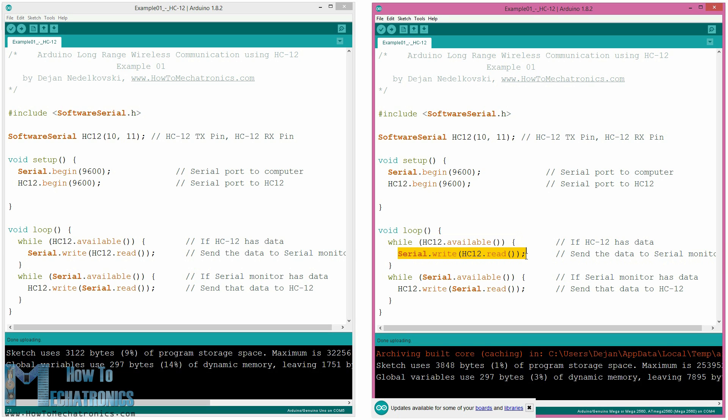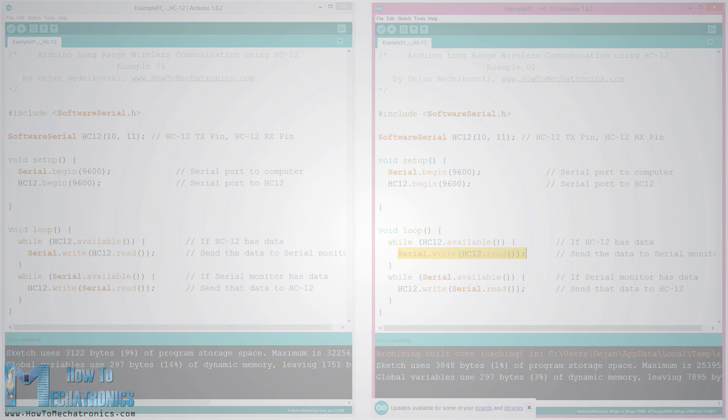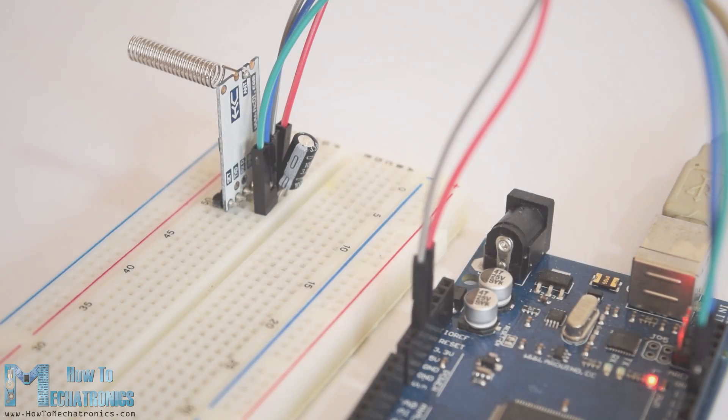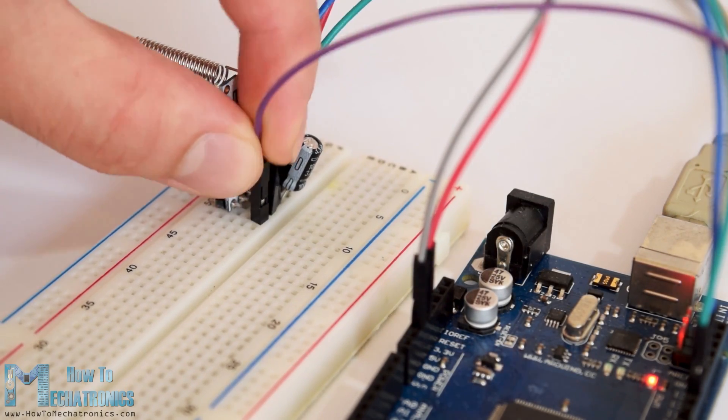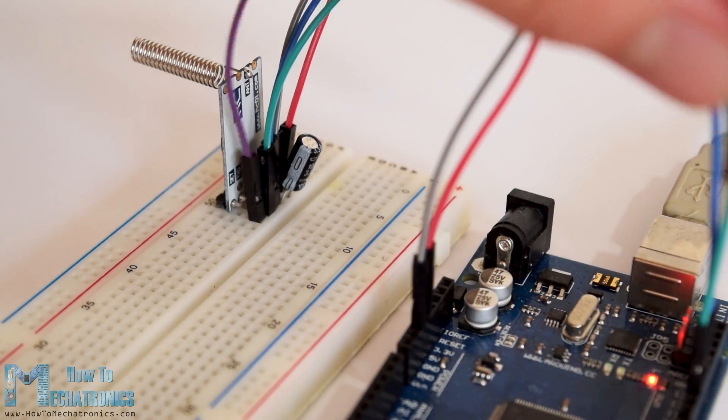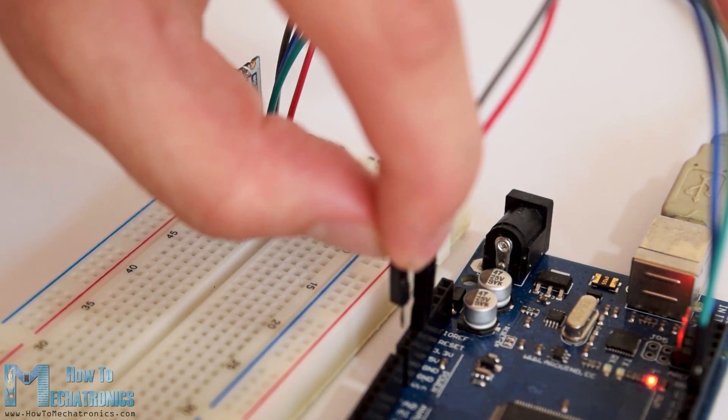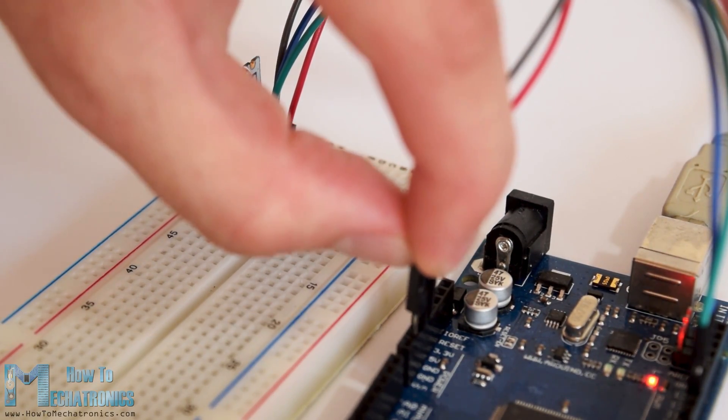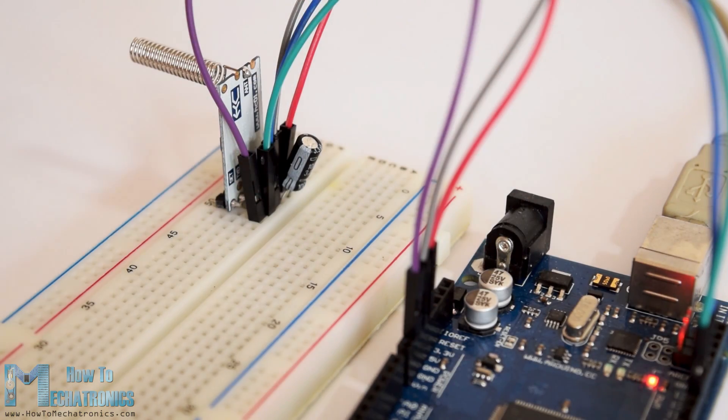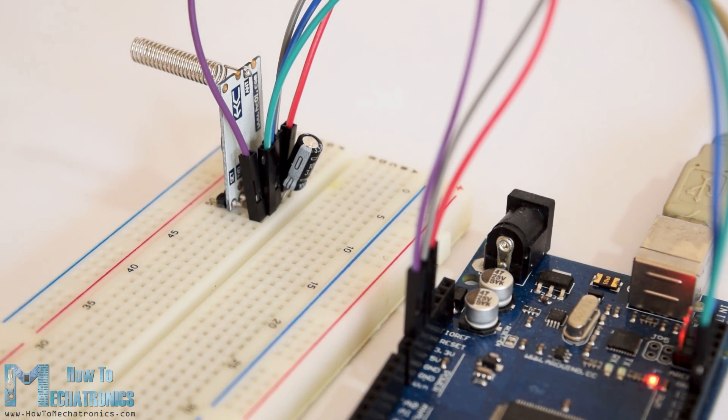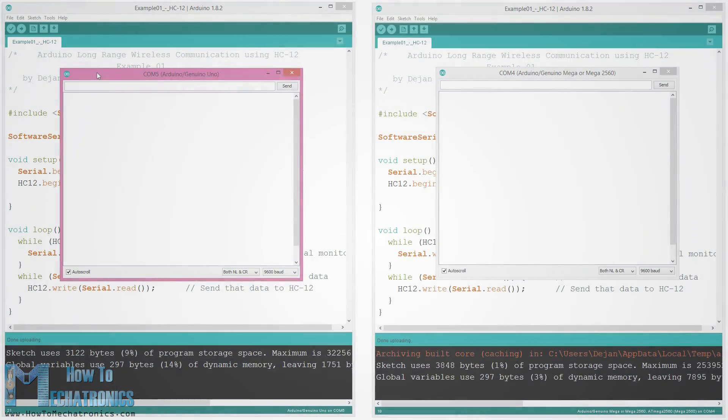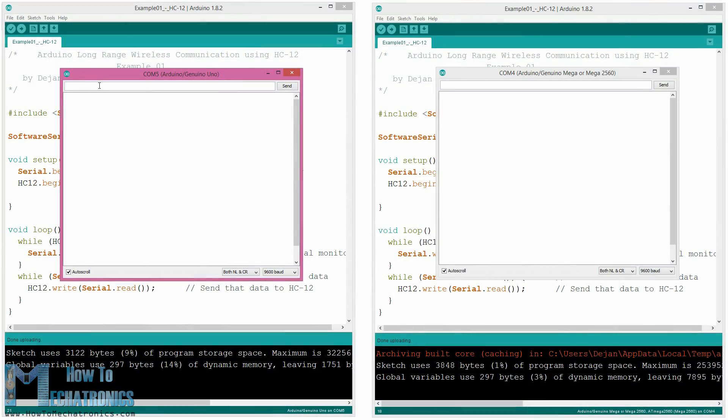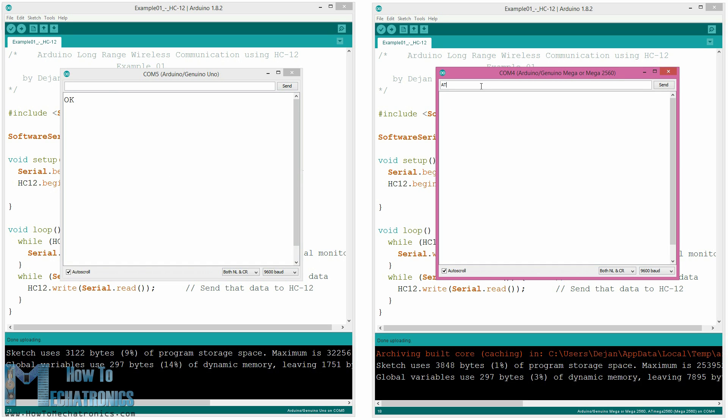We can use the same code for sending AT commands and configuring the module parameters. All we have to do is connect the set pin of the module to ground or any digital pin of the Arduino and set the pin to low logic level. To test whether we have successfully entered the AT command mode in the serial monitor we can type AT and we should get a response message OK.